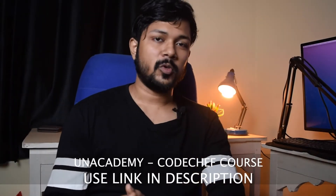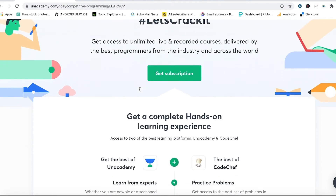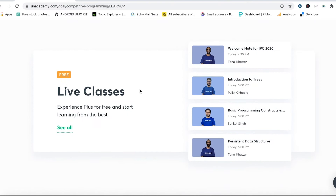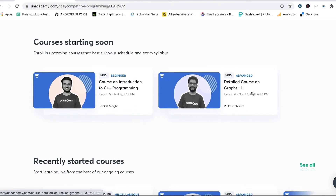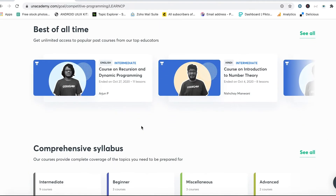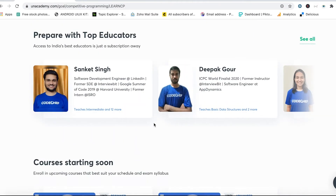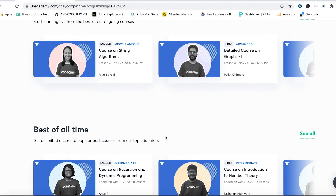Let me take a minute to talk about the Codechef and Anna Academy partnership, where they've come up with a very comprehensive competitive programming series. This series consists of different modules with free classes plus live classes you can take at your own time. If you go to anacademy.com and find the competitive programming section, you'll find the course is taught by a lot of experts.